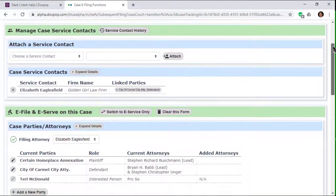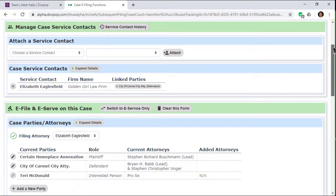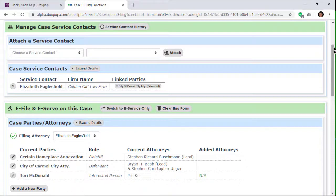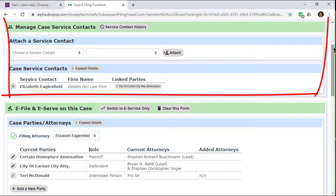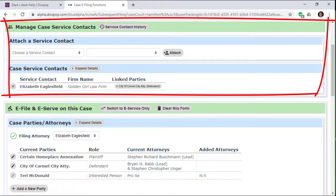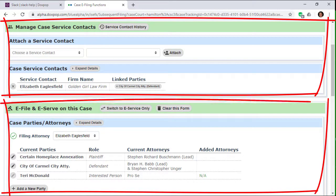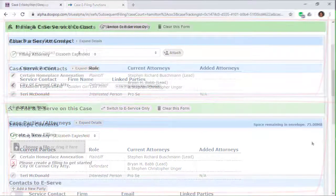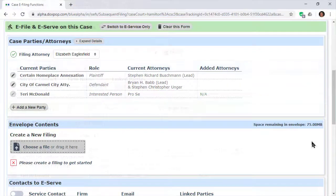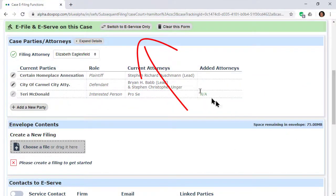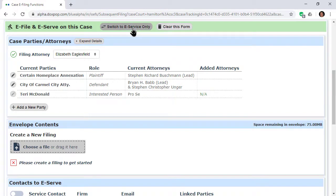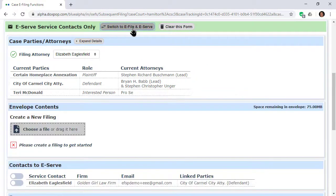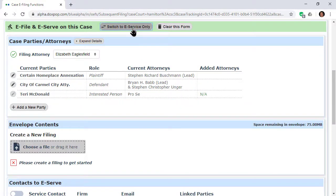General information about the case has been integrated into the data entry area. So for instance, when you are adding service contacts, the names of the parties and their council is listed right next to the area you are working in. A button to switch between regular filing and service only is near the top, and switching to service only removes the input fields that you don't need for that function.